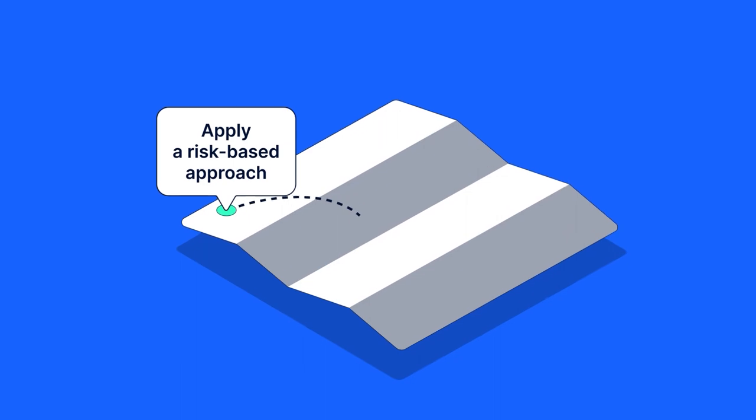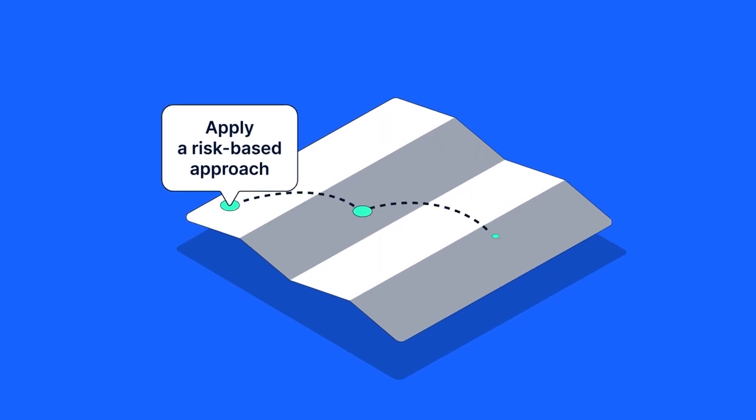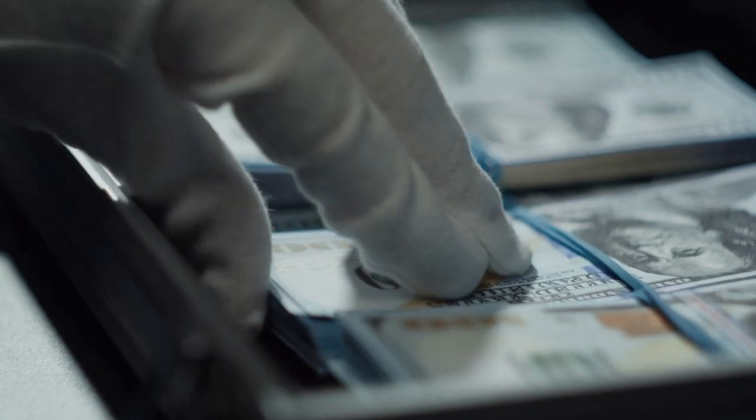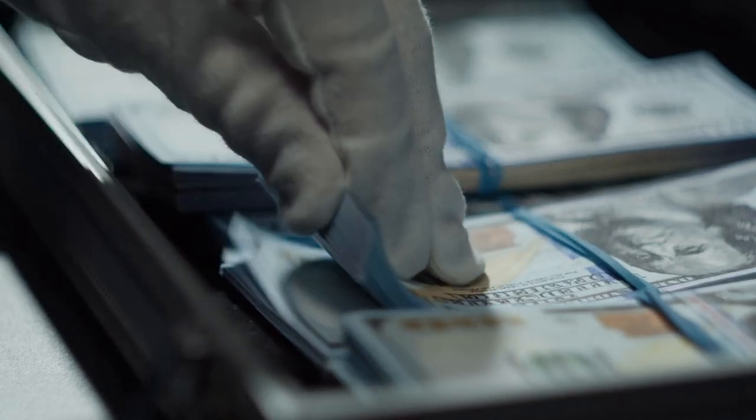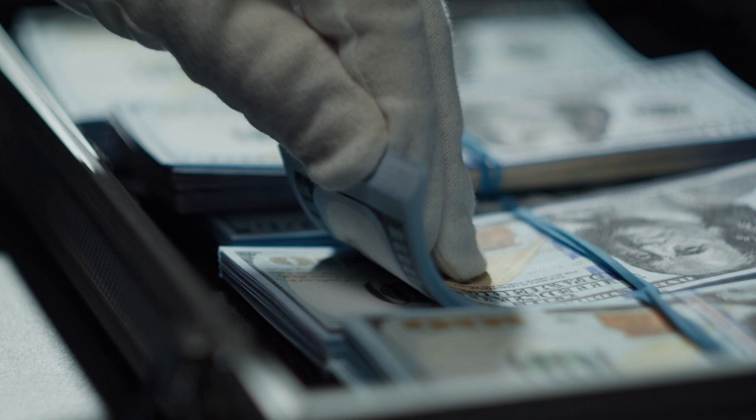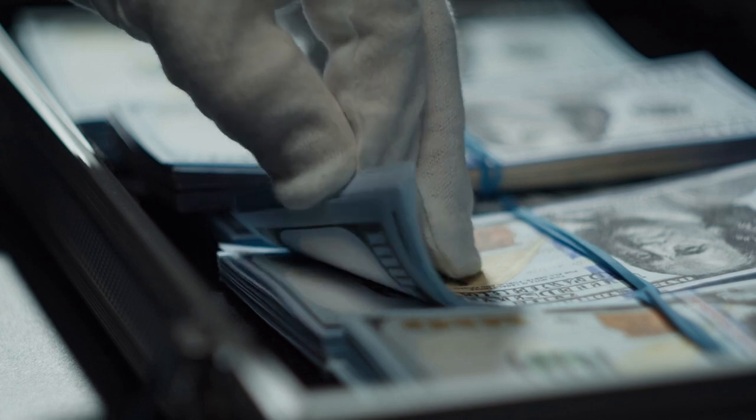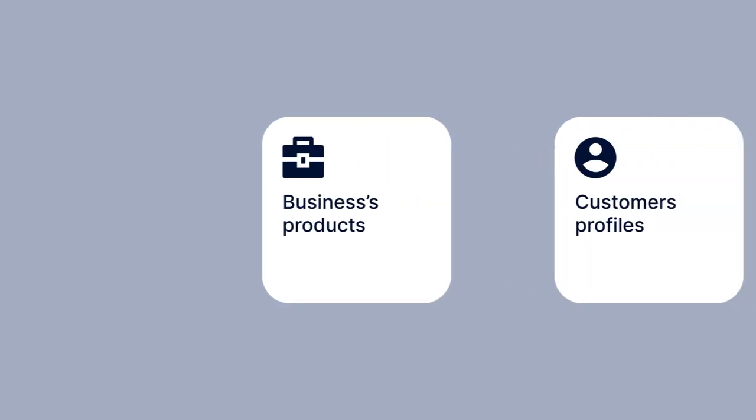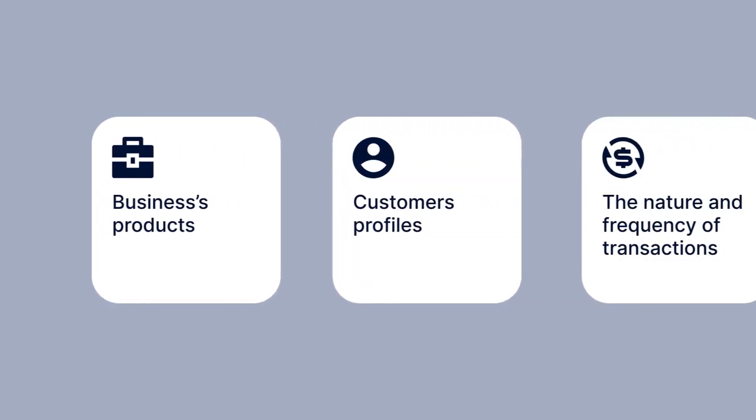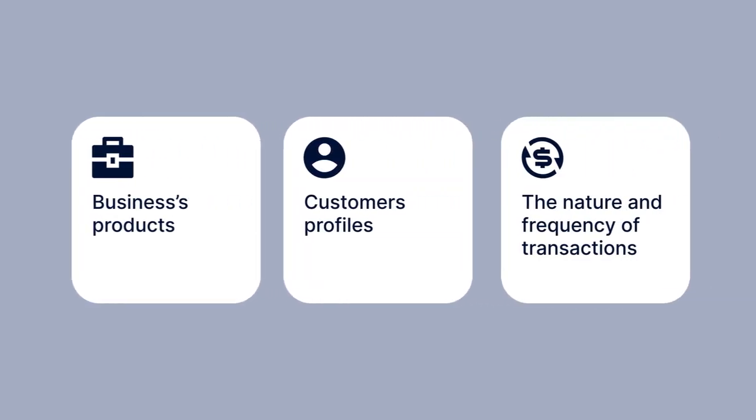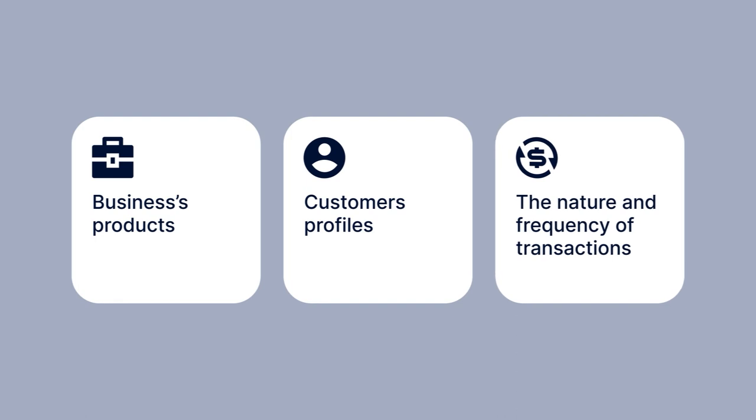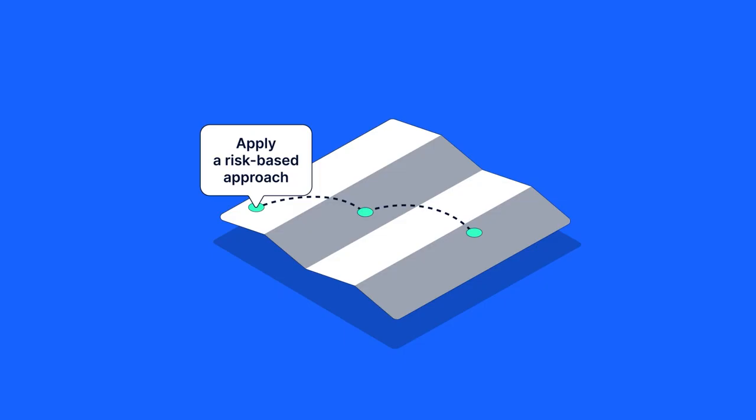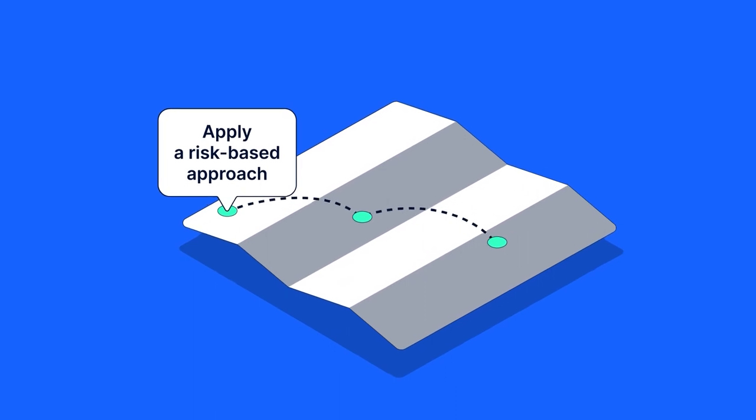Apply a risk-based approach. Businesses should carry out formal risk assessment of money laundering, terrorist financing, and other financial crimes. The risks vary based on the business's products, customer profiles, and the nature and frequency of transactions. Once assessed, these risks should form the foundation of a transaction monitoring system.